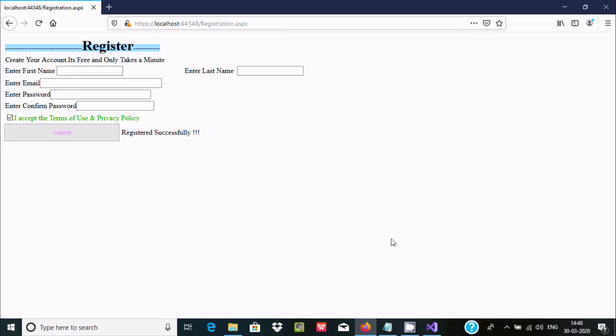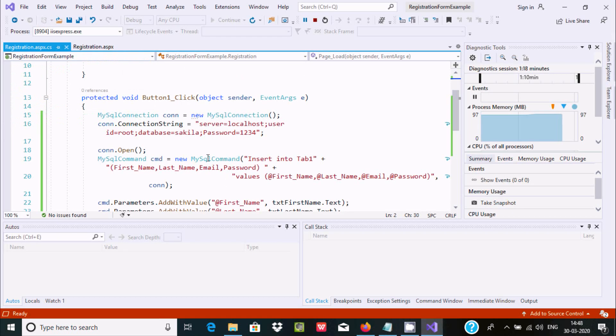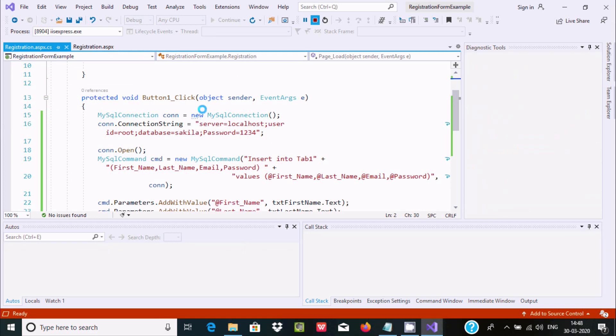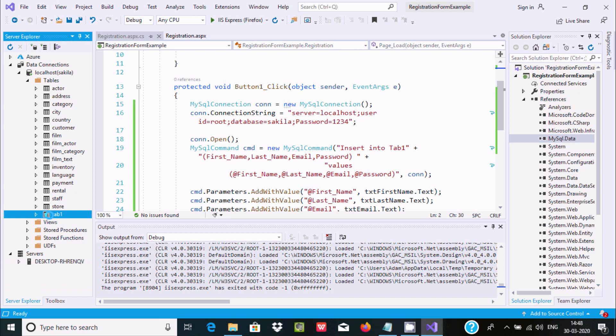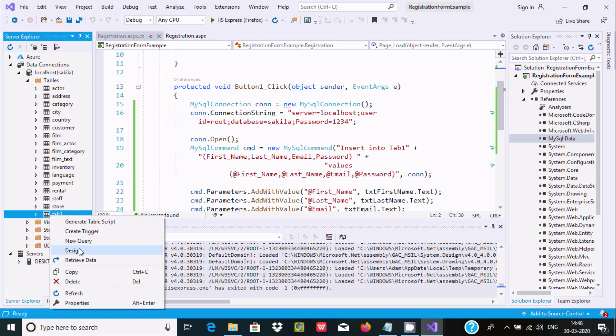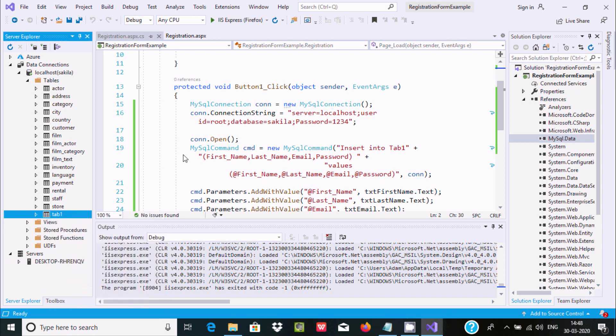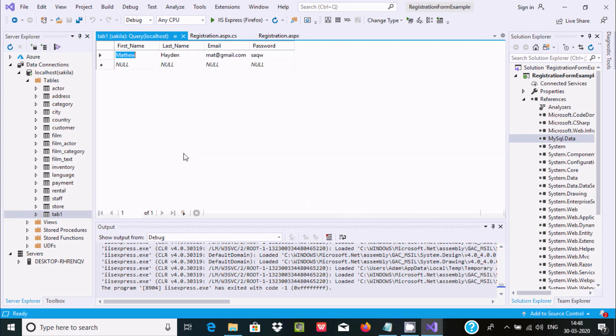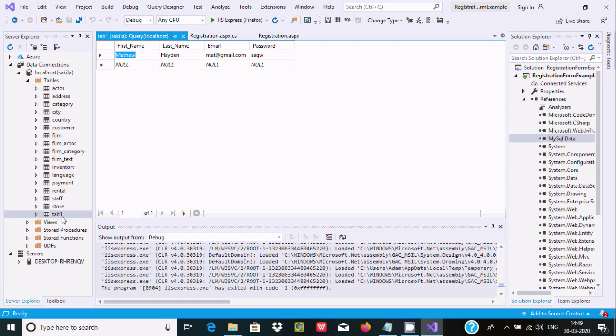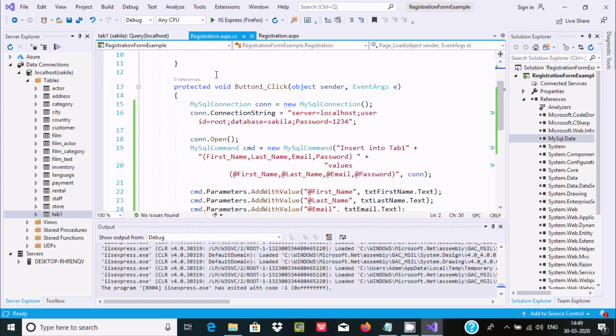Now let's check the same value inside Visual Studio 2019. Right-click on the table and select Retrieve Data. Here you can see the value that I just added. It's now inside the MySQL database.